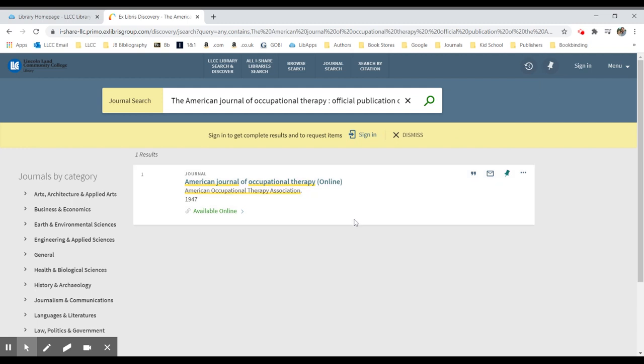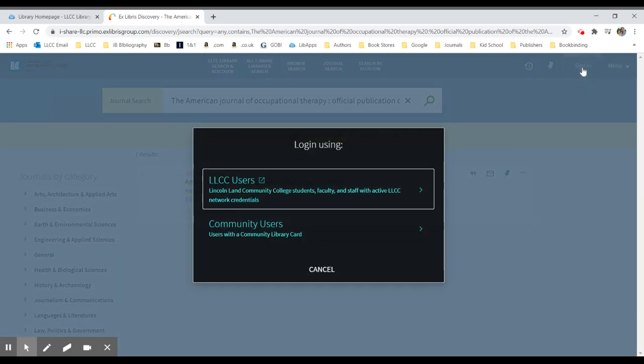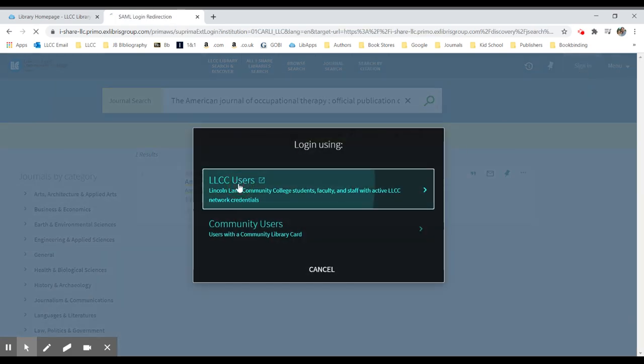When I'm in this search page, I'm going to go to the top right-hand corner and click on the Sign In button. I will then use my Lincoln Land user ID and password to log into the system.